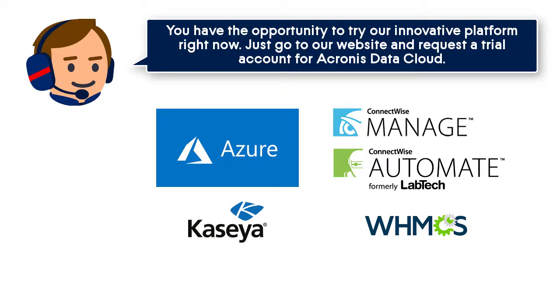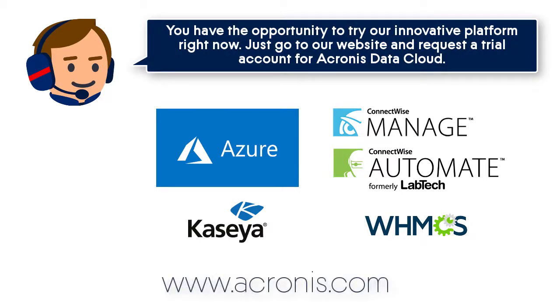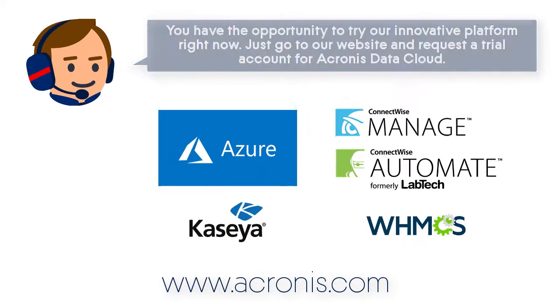You have the opportunity to try our innovative platform right now. Just go to our website at www.acronis.com and request a trial account for our Acronis Data Cloud.